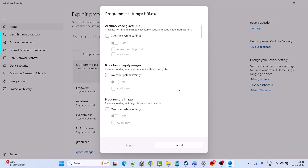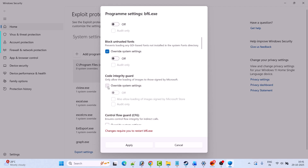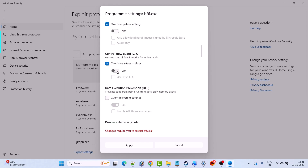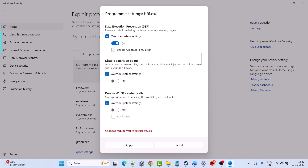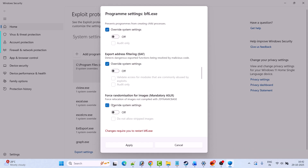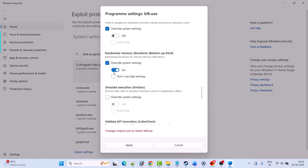You will get a popup when you add it. Now select 'override system setting' under each category and make sure it is turned off. If it is turned on, then turn it off. Check every category and make sure everything is turned off.